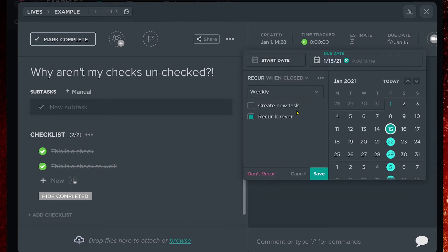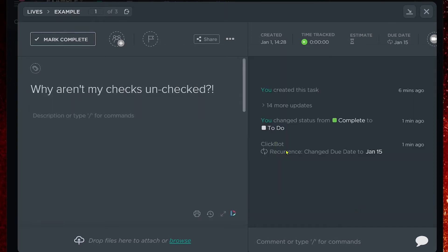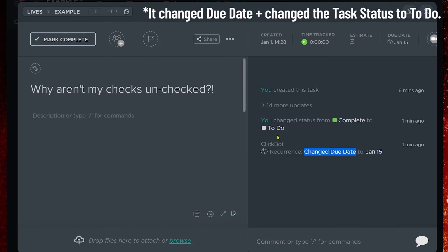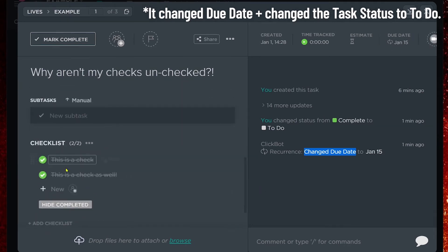If we go in and look at the recurrence settings more closely, we'll see 'recur when closed' — this is our trigger for when the recurrence happens — and the frequency for how often it recurs. Above 'recur forever' is the 'create new task' option. We currently don't have this checked, which is why every time the recurrence is triggered — meaning every time it is closed — it's just changing the due date of the task. That's literally all the recurrence did: it changed the due date and didn't change anything else, which is why our checklists show up as pre-checked every time.